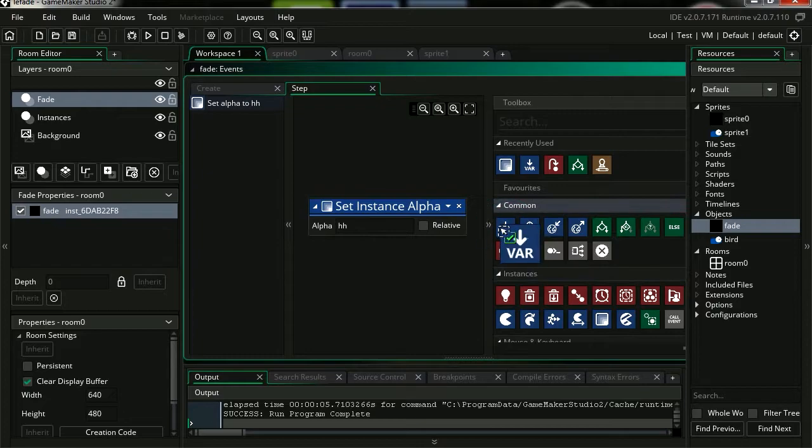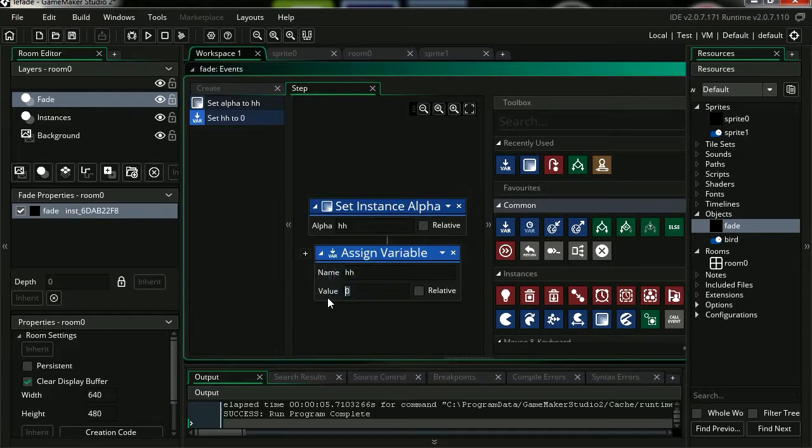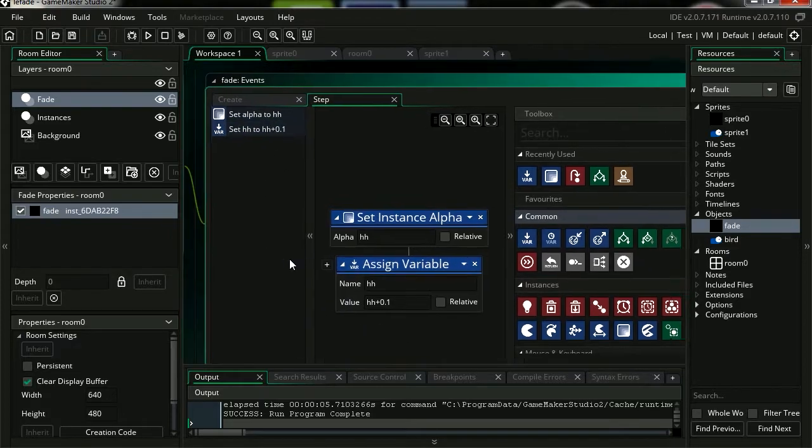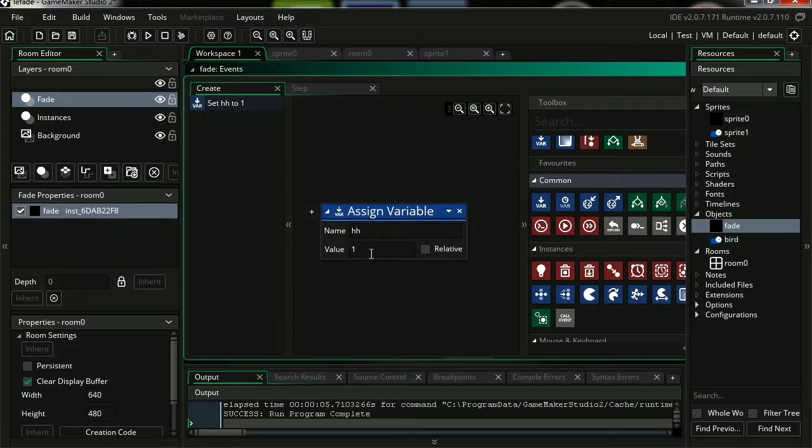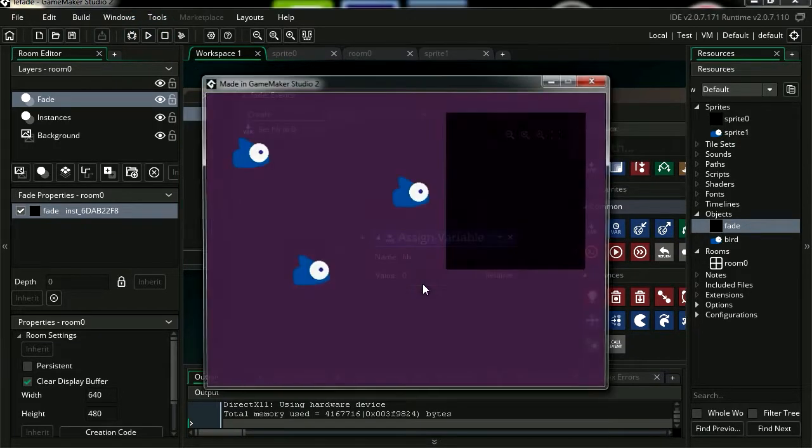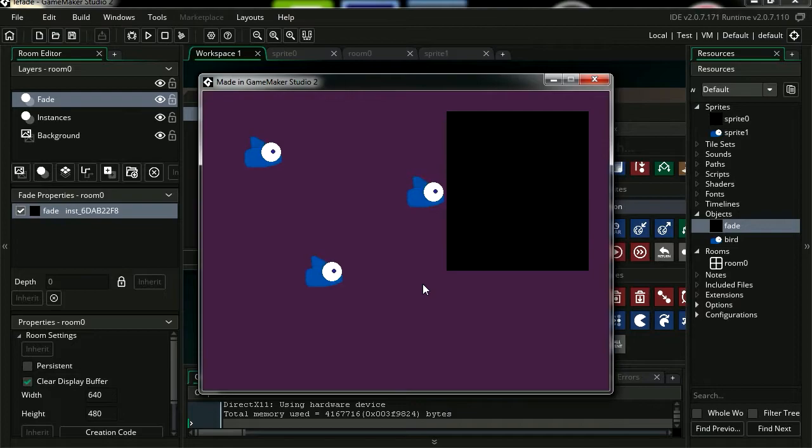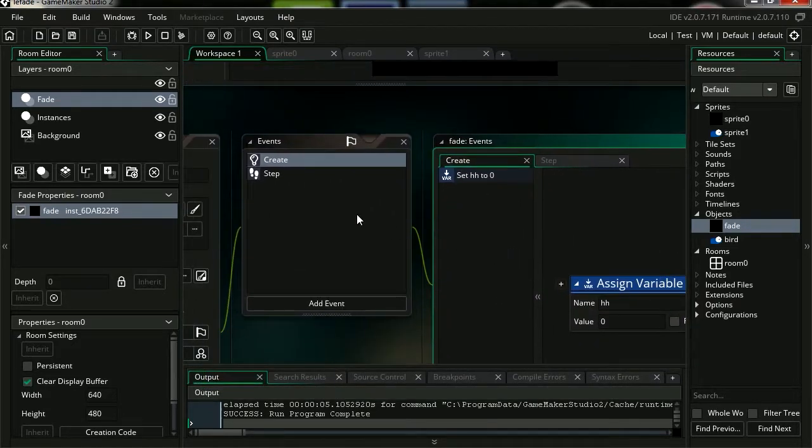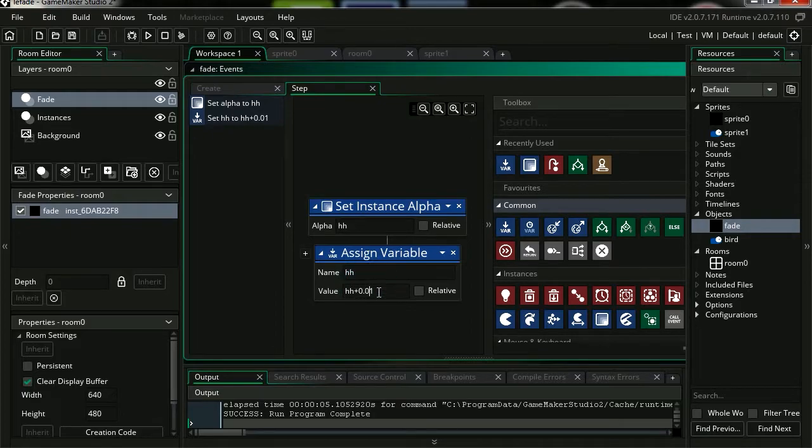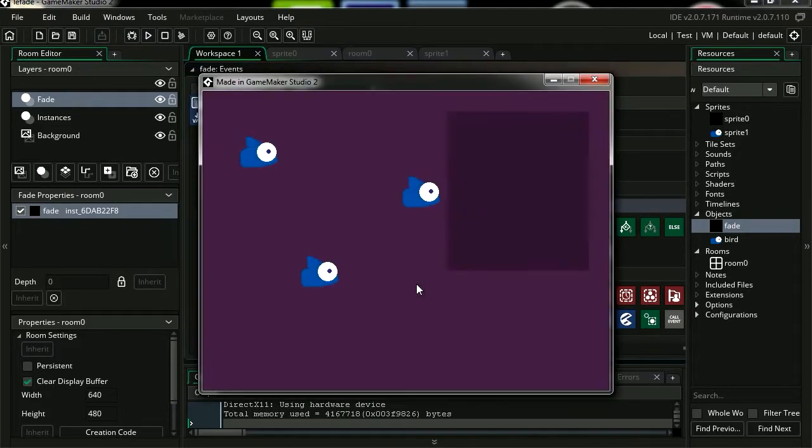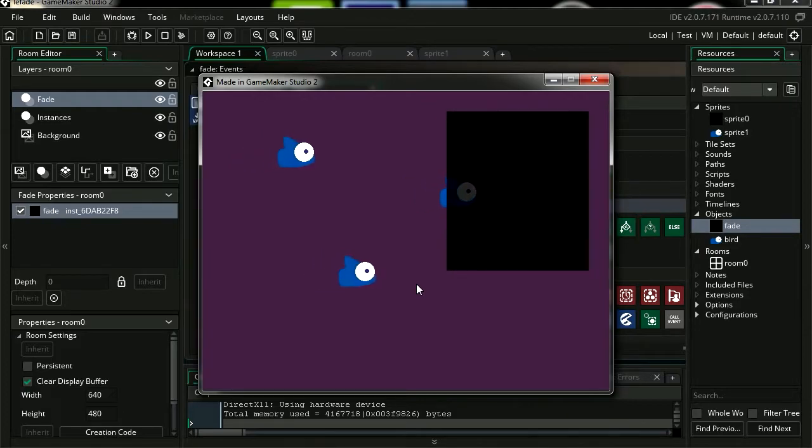I'm going to drag out the assign variable and the variable is going to be hh. Now for the value we're going to make this hh plus 0.1. Back to create, let's set our variable to 0. Let's run this and whoa, okay. It did work, it was kind of fast. I don't know if you've seen it. Let's try 0.01. You can see the object fading in.